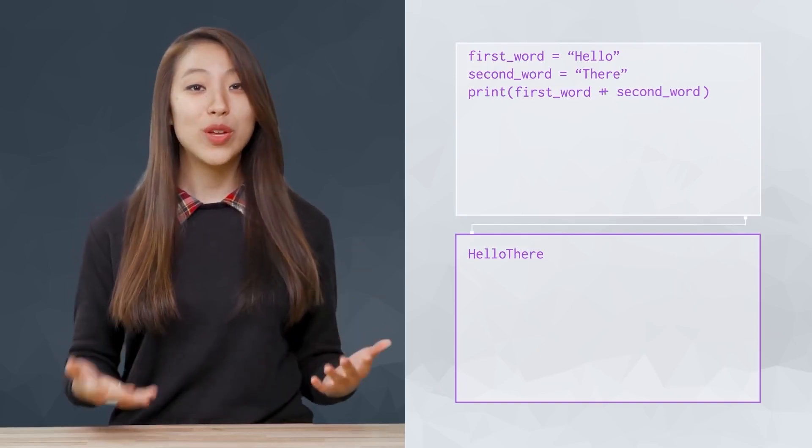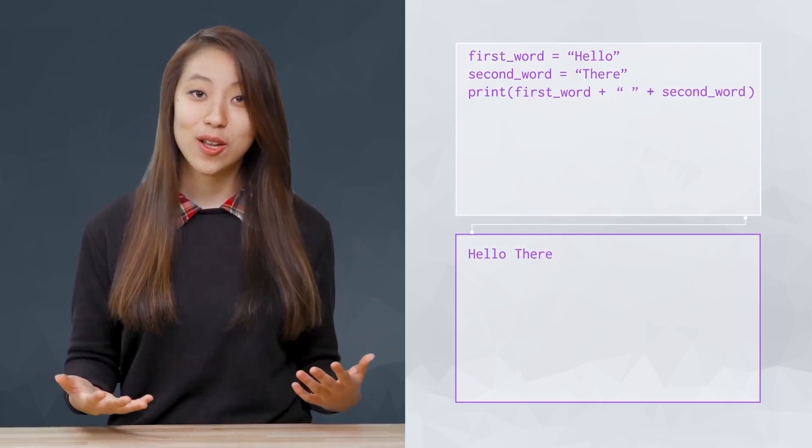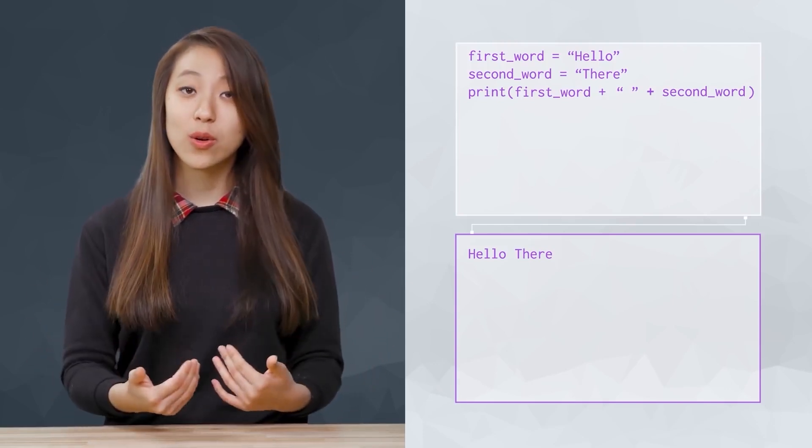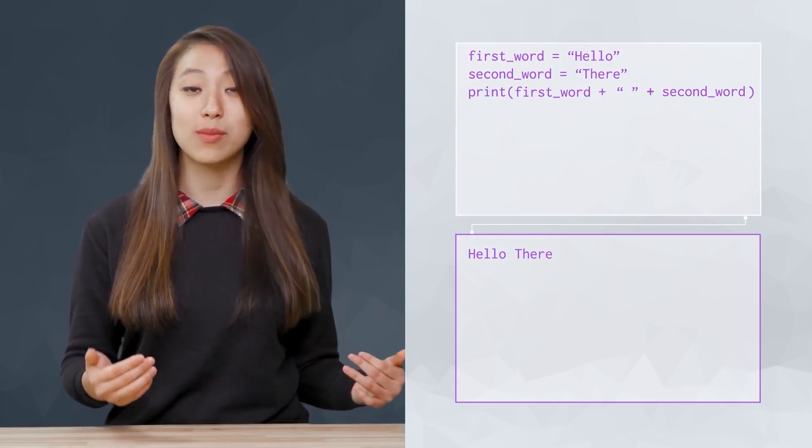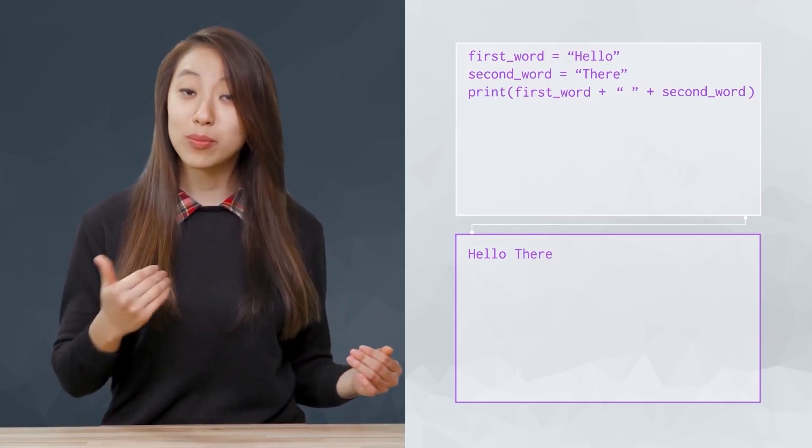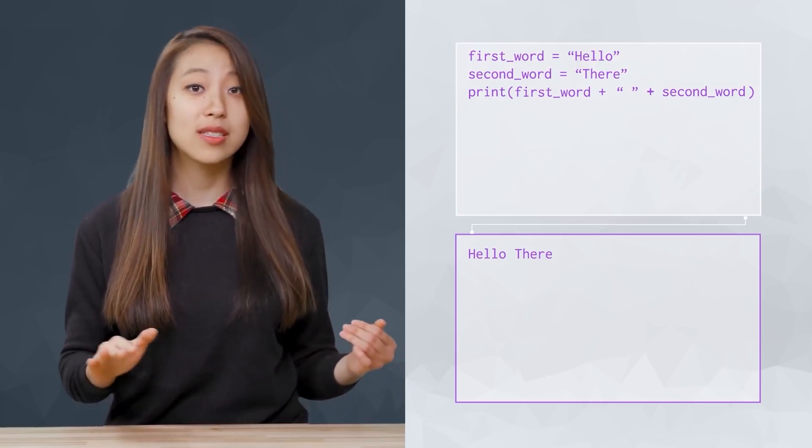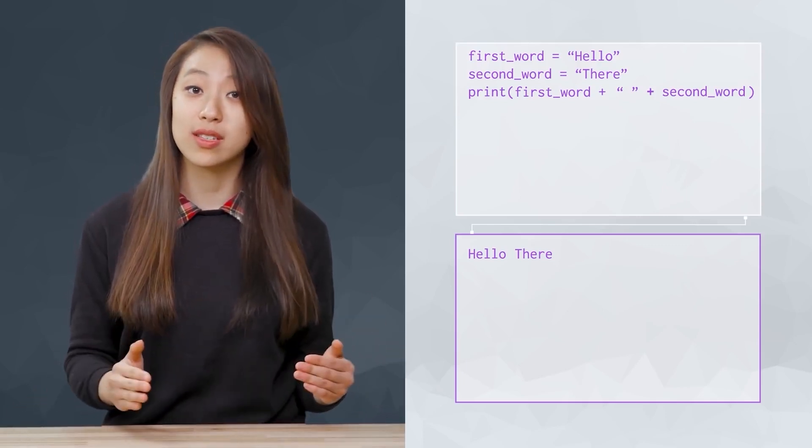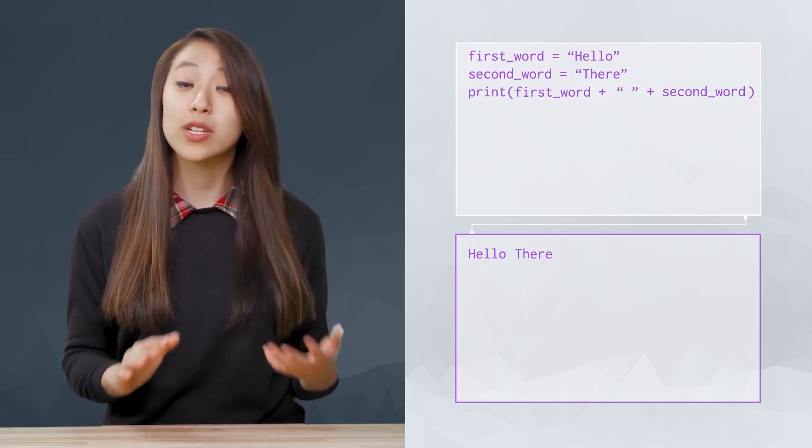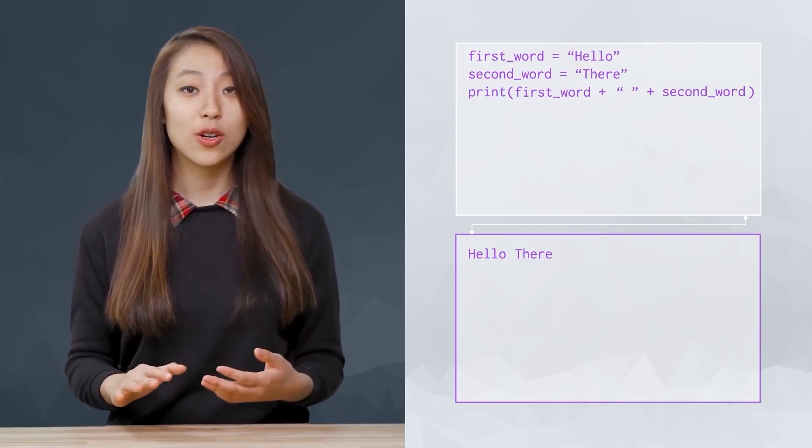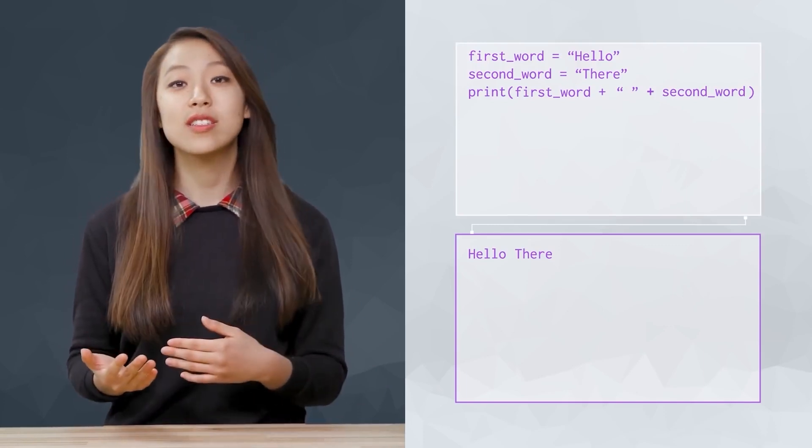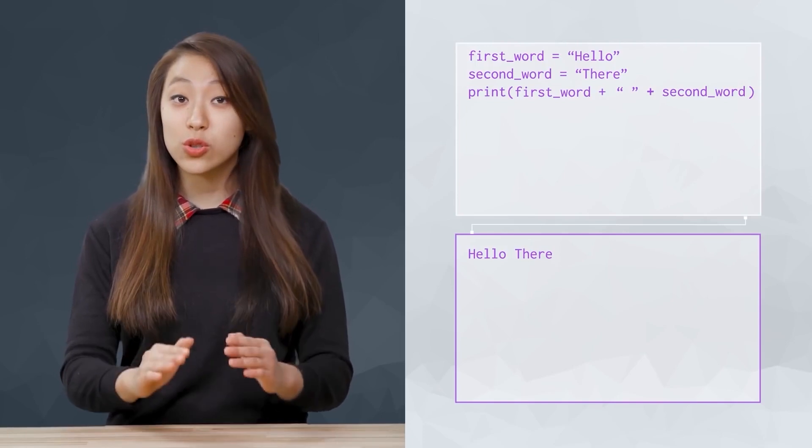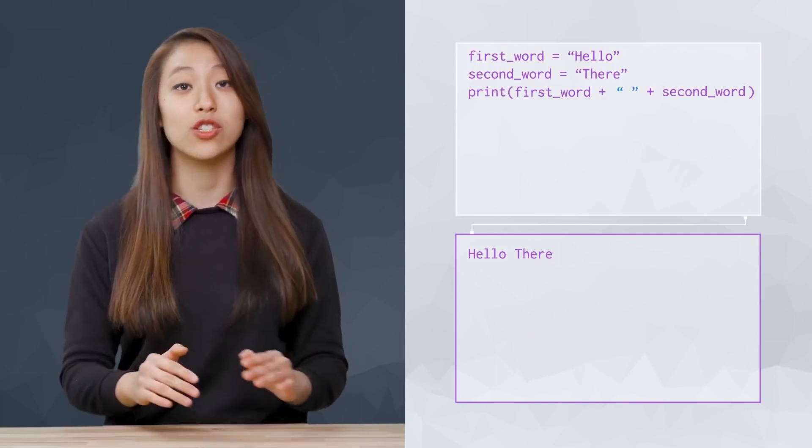This time, we got a string that makes sense, putting the two words together with the space in between. Note that previously, I said white space doesn't matter in between parentheses in bits of code like print statements. Here, with strings, you can see that spaces do matter in between the quotation marks.